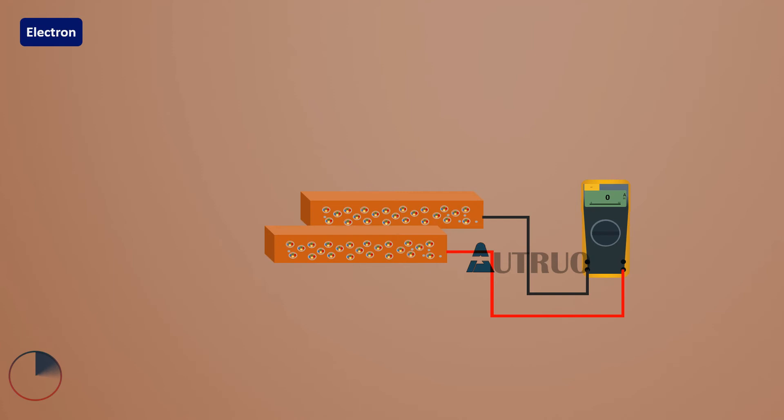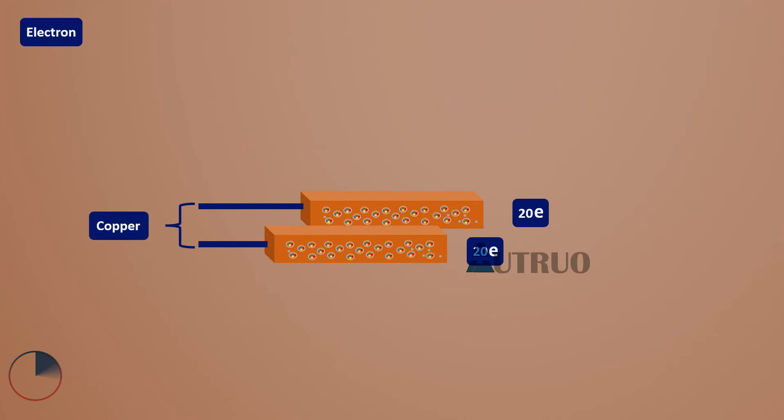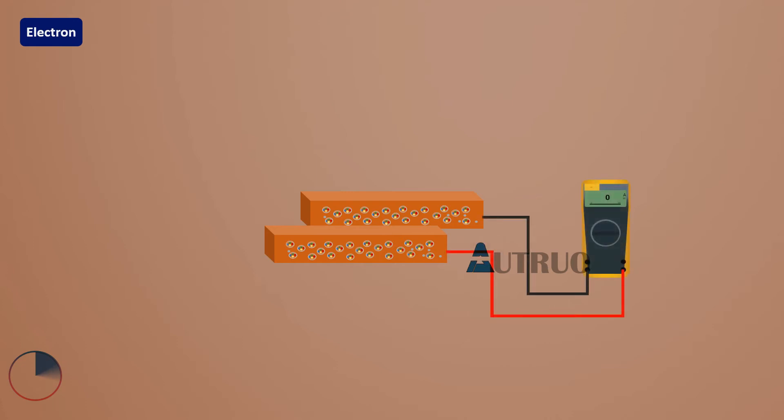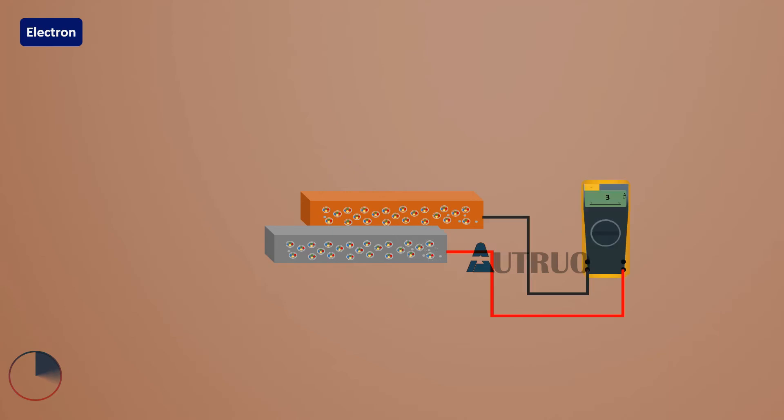One thing worth noting: when the two thermocouple materials are made of the same metal compositions and the junctions are heated up, there will be temperature gradients, but the electron buildup will be equal across both conductors and the measuring device will read zero. However, when different materials are used, like aluminum and copper, the electron buildup will not be equal and there will be a reading on the multimeter.